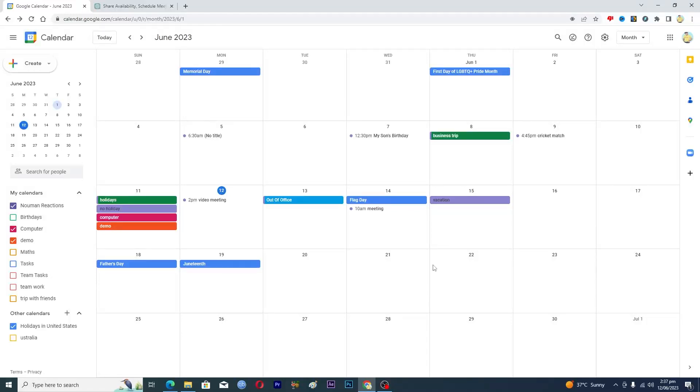Hello guys and welcome back to my channel. In this video I will tell you how to set up goals and habits tracking in Google Calendar. Before starting the video make sure to like this video and subscribe to our YouTube channel for more tips and tricks like this one.